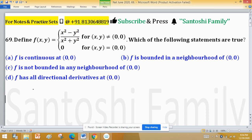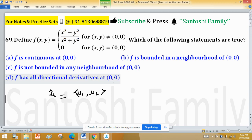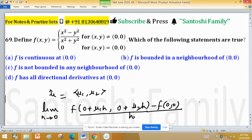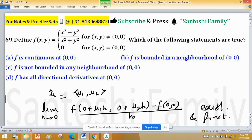For the directional derivative, many authors use direction u as a unit vector, where u can be any unit vector with components u1 and u2. The function f and point (0,0) are given, so the definition of the directional derivative is: the limit as h→0 of [f(0 + u1·h, 0 + u2·h) − f(0,0)] / h. If this limit exists and is finite, the directional derivative exists.